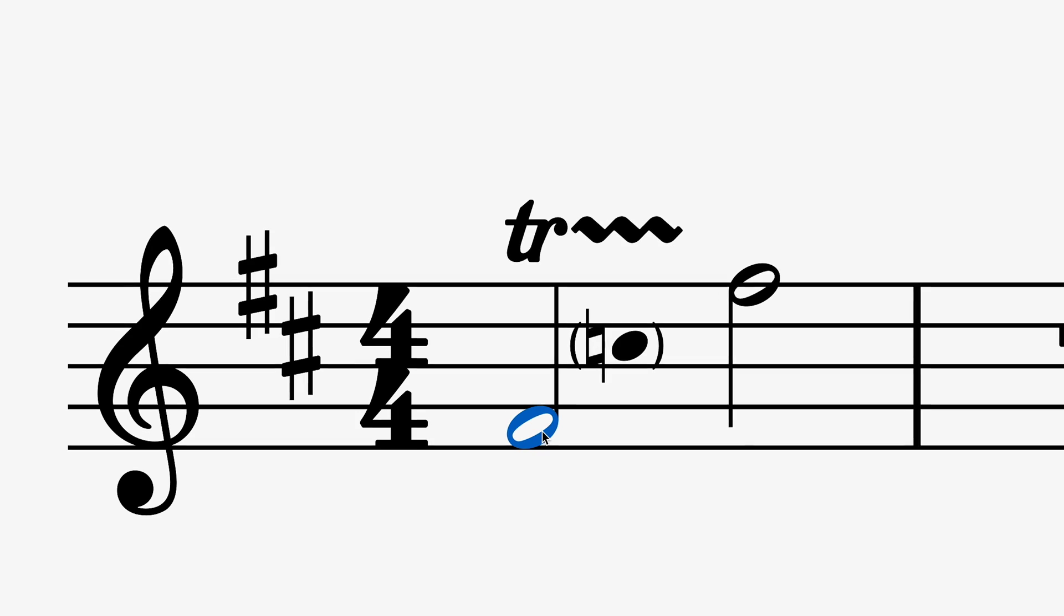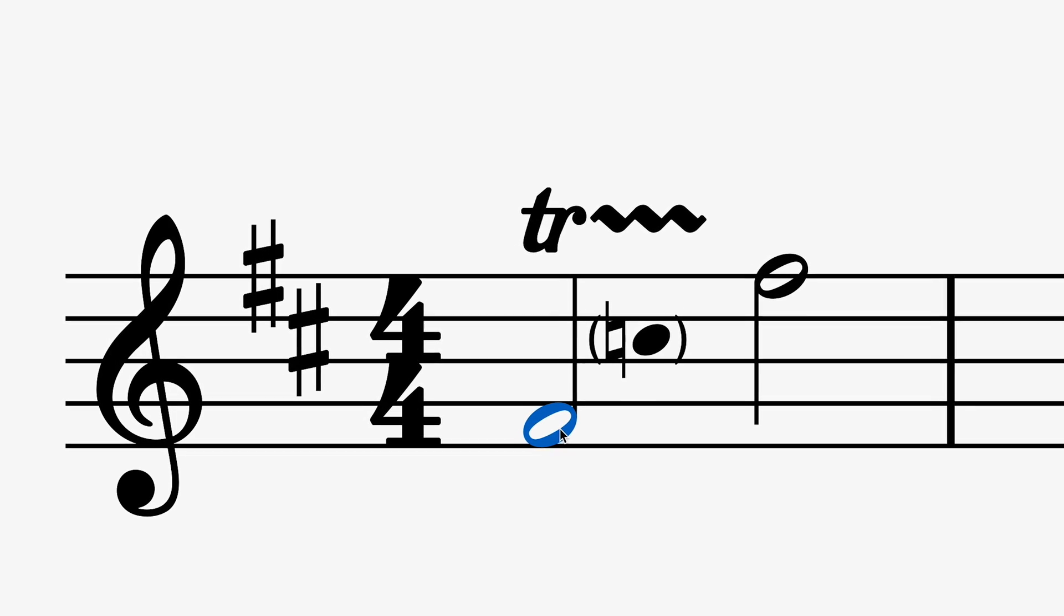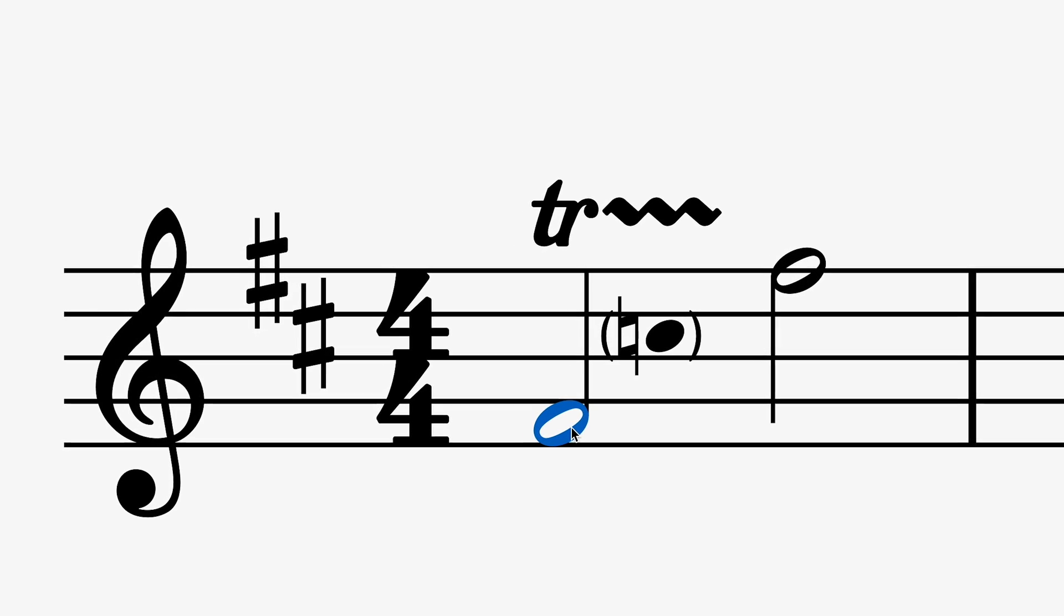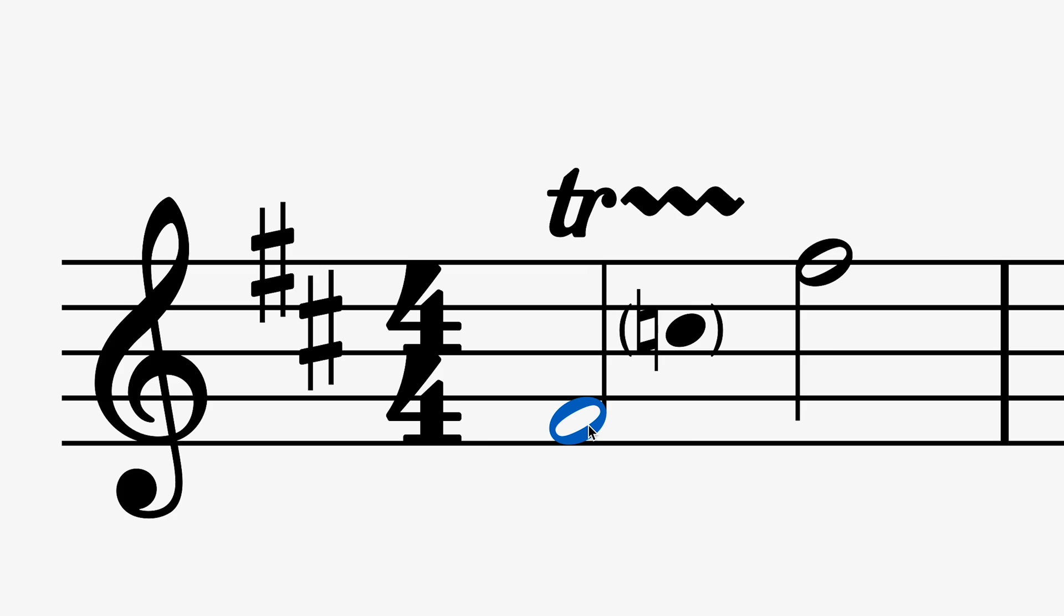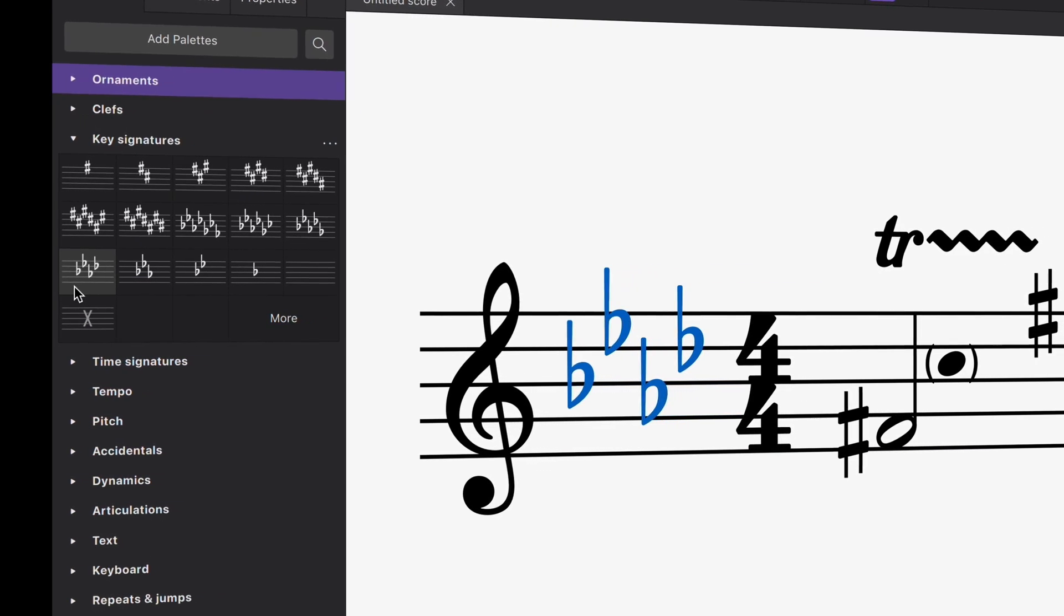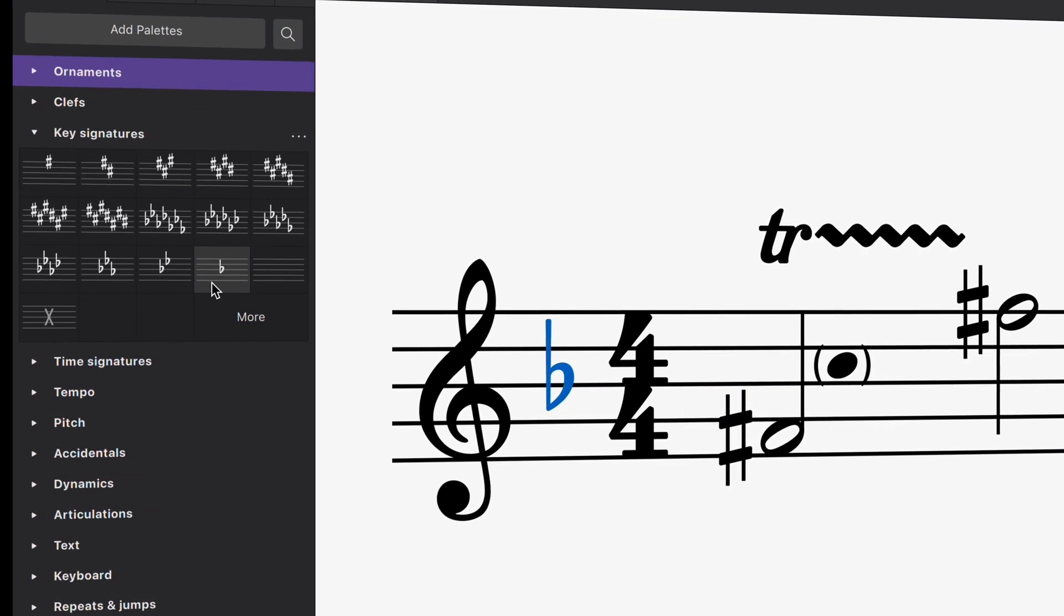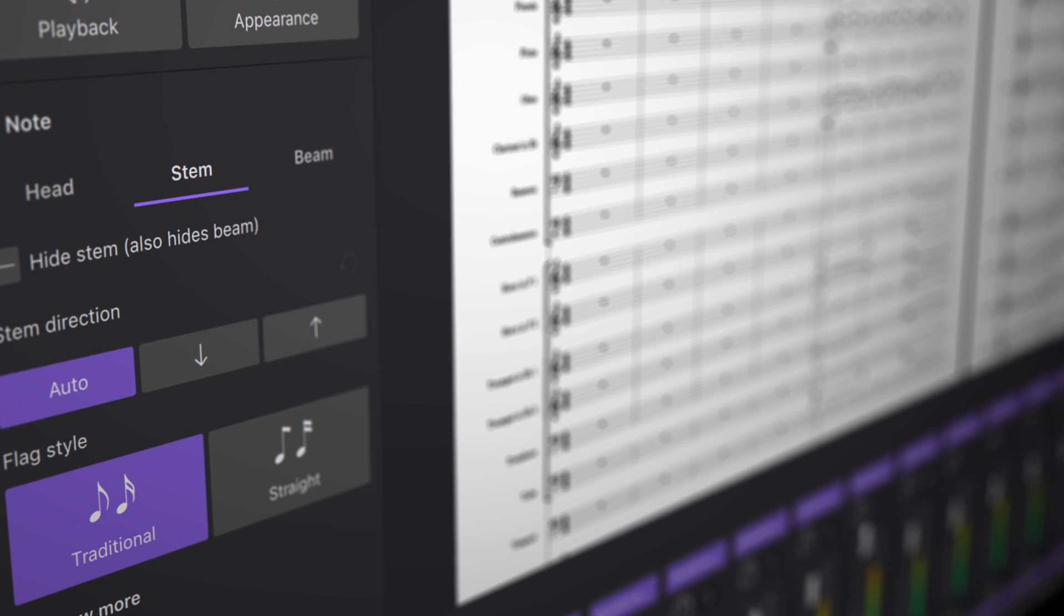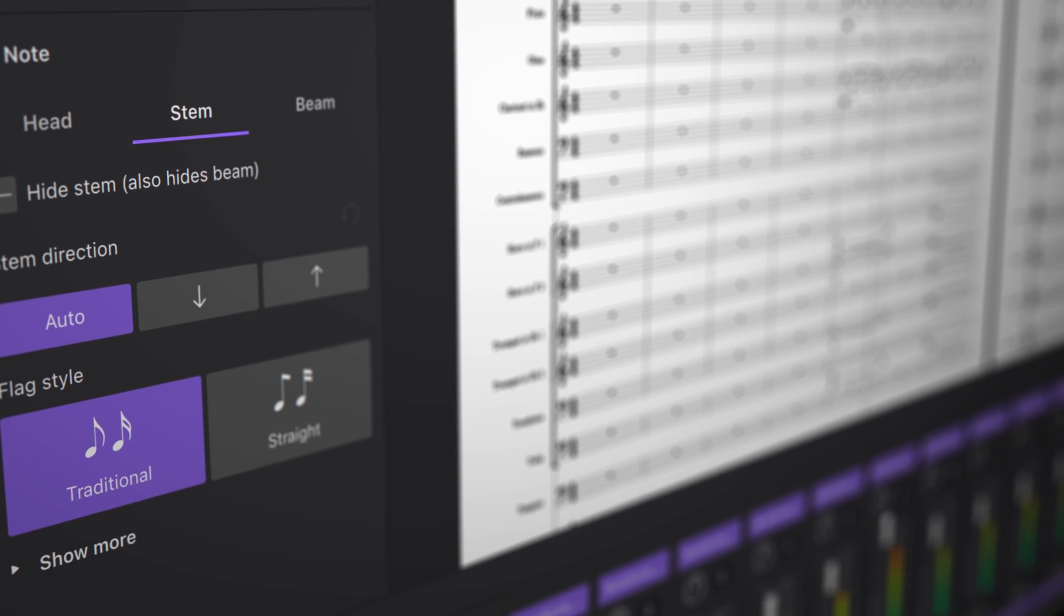For string instruments, if you're using MuseSounds, we have specially recorded trill samples that go as far as a perfect fifth. With these changes, working with ornaments is much faster and satisfying, with really beautiful automatic engraving and playback results too.